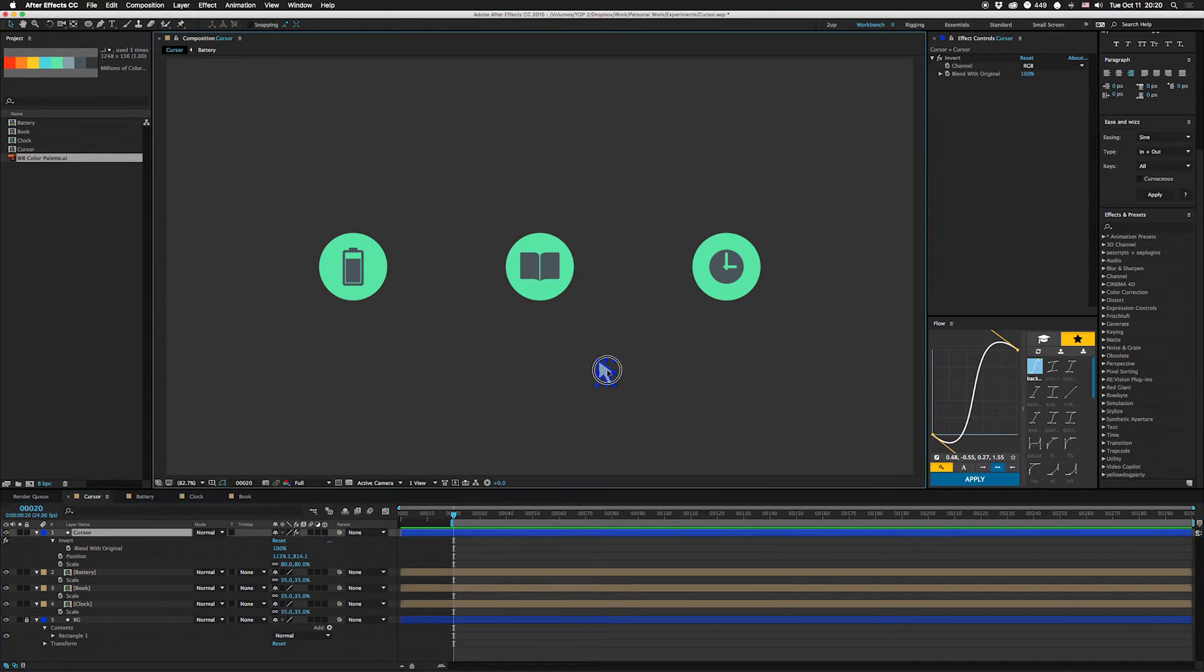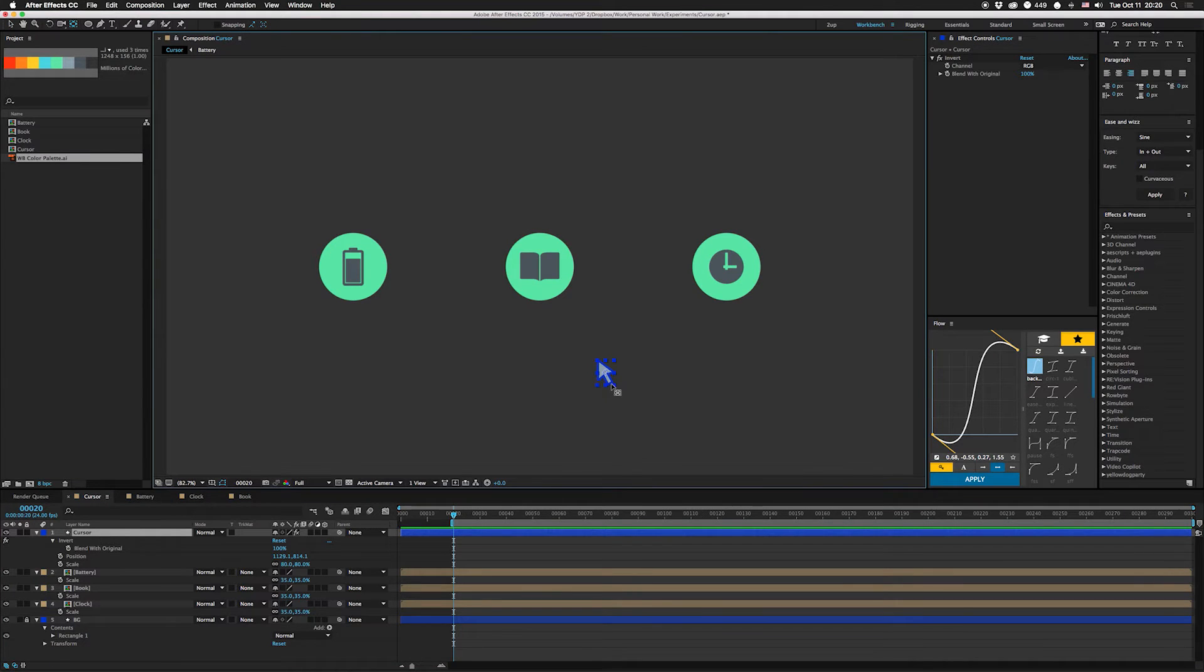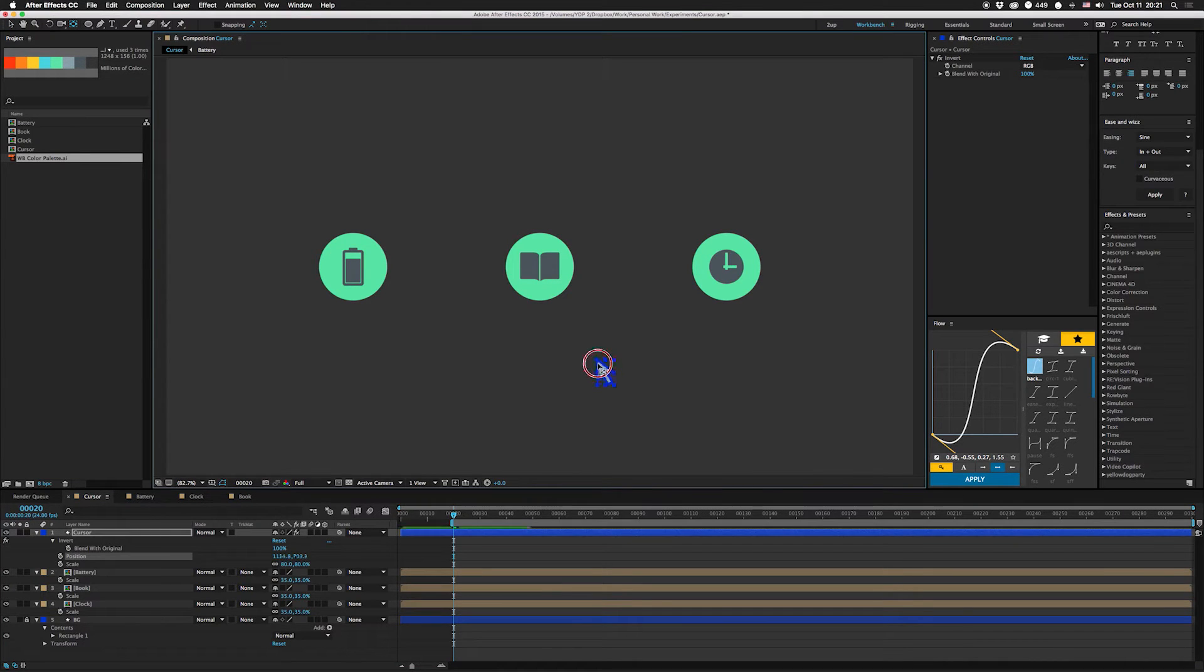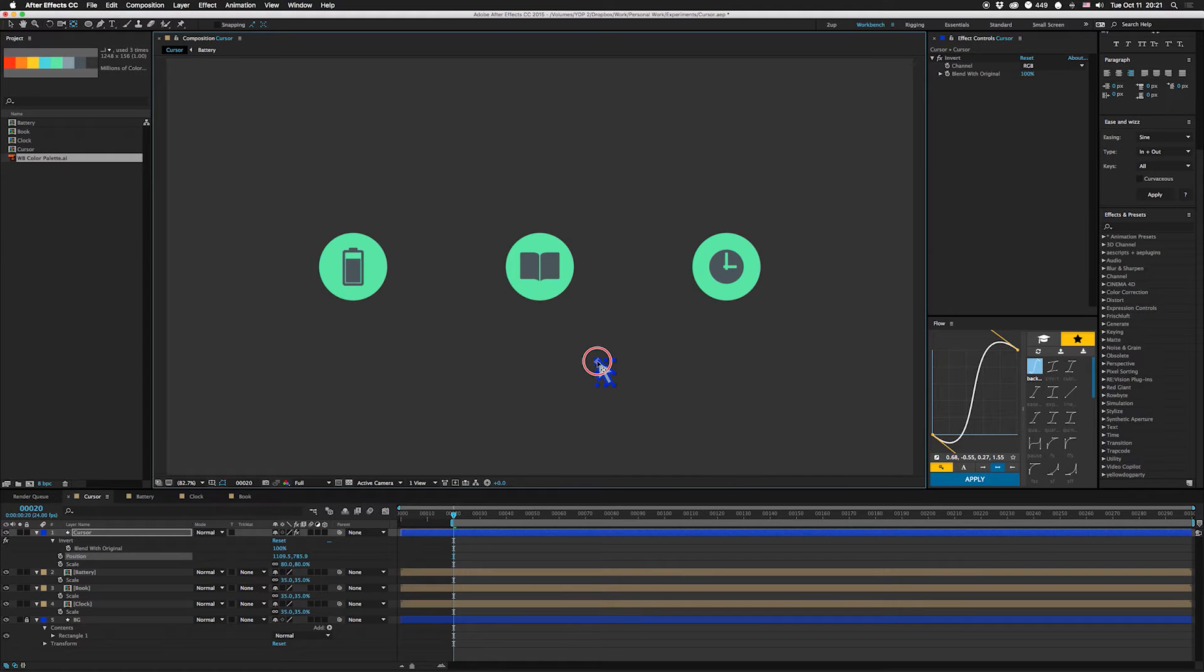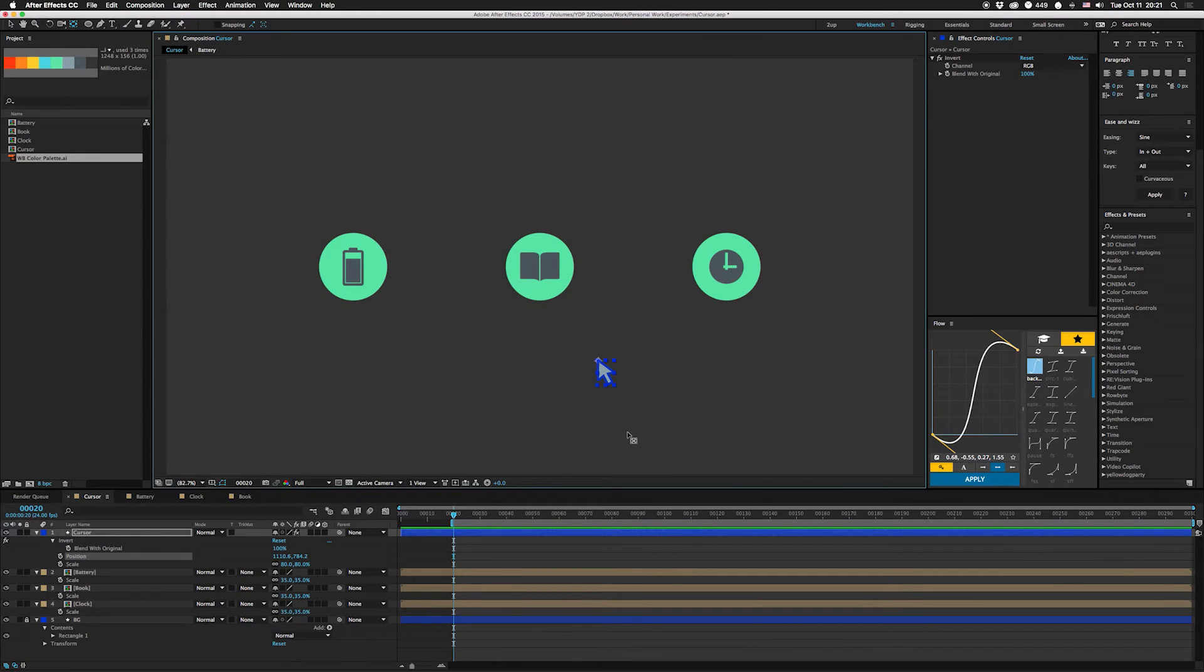Then I'm gonna click on the cursor and I'm gonna hit Y to get the pan behind tool to move the anchor point. I'm gonna grab that and then I'm gonna hit command to lock it to the corner somewhere around there. I think it's also lock into that shape too, that's good enough.